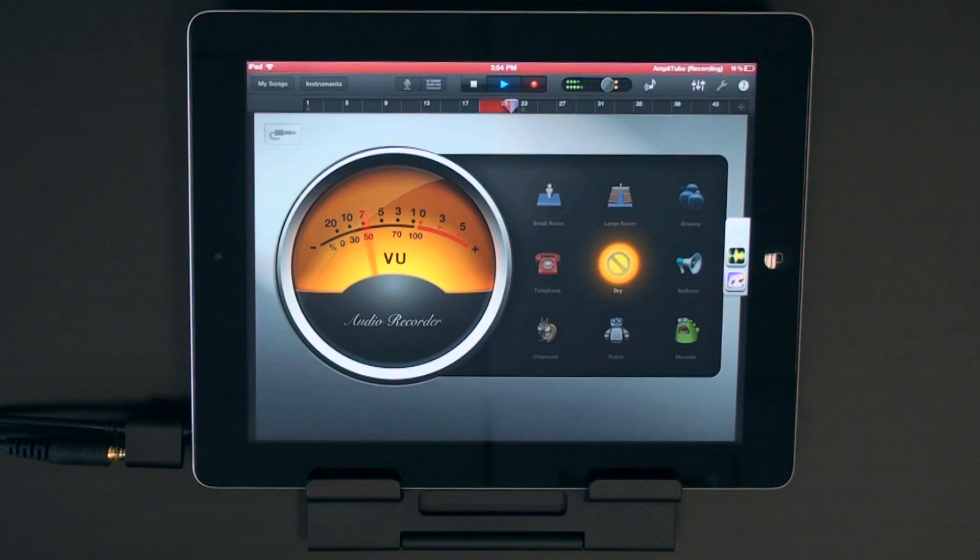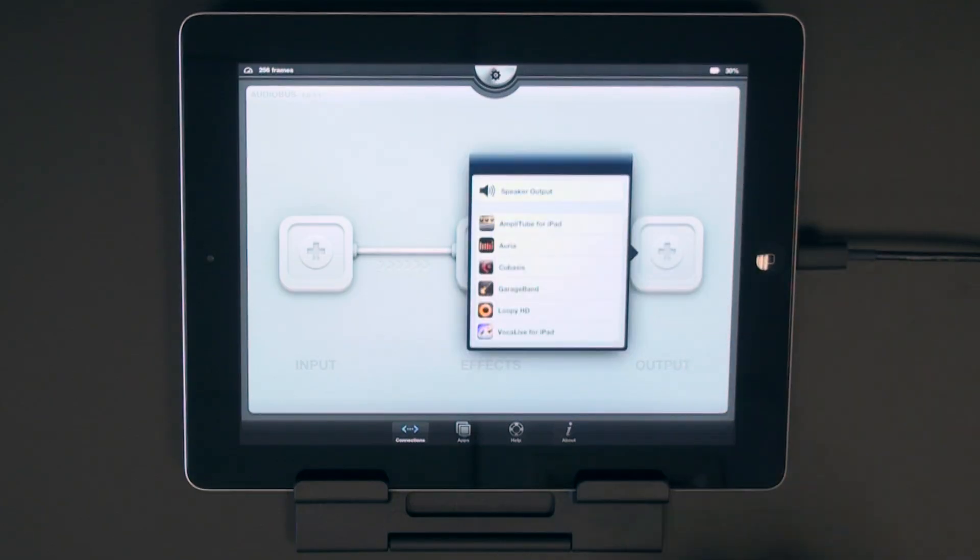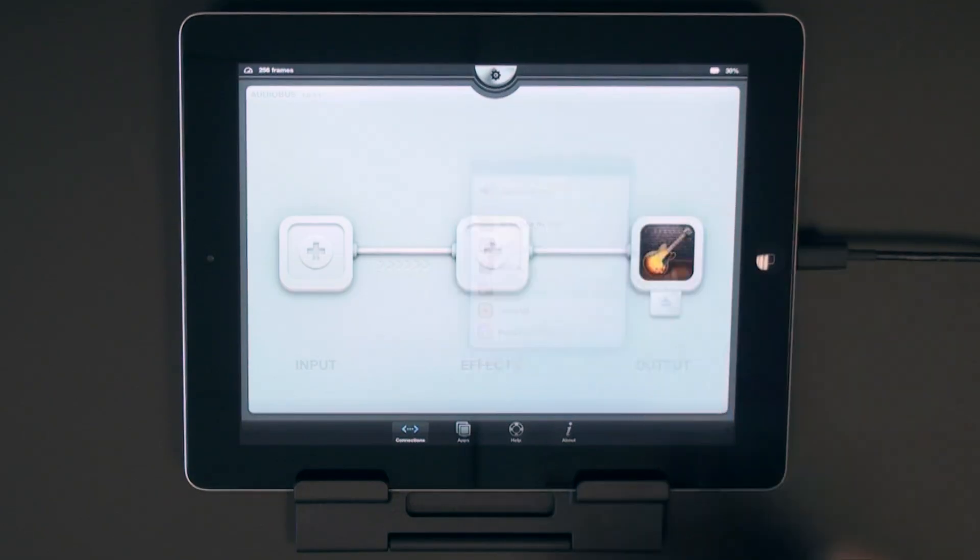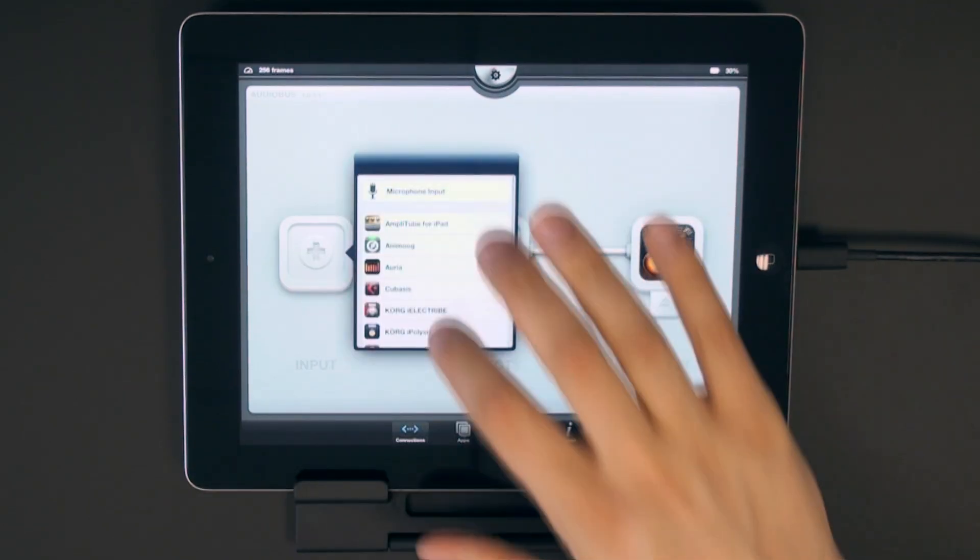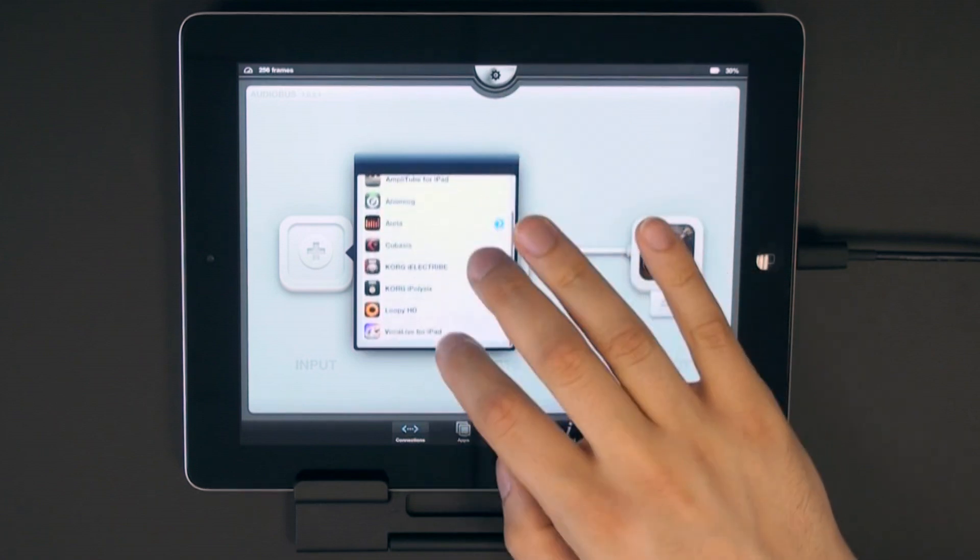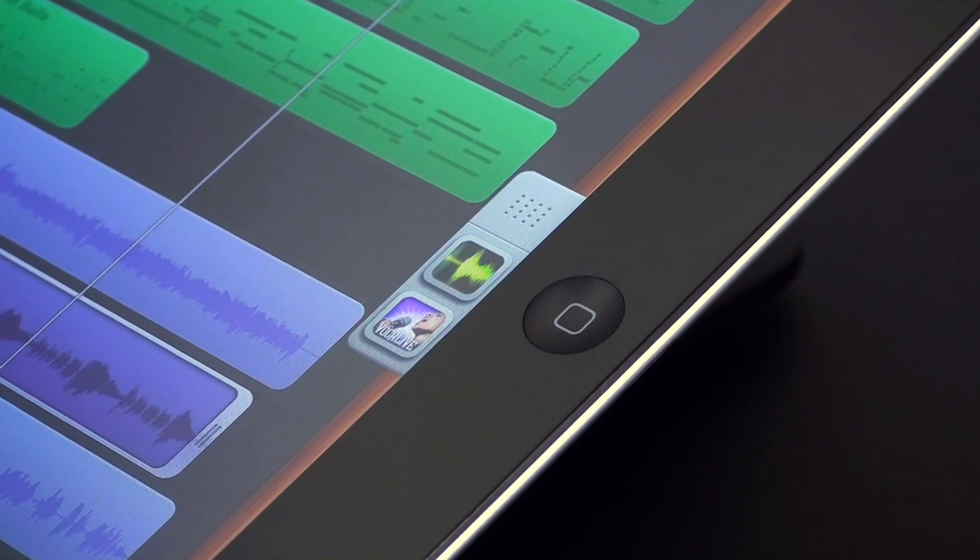Here are some examples. Let's load a GarageBand project in the output and load Vocal Live as an input to add stunning vocal effects to your vocal parts.